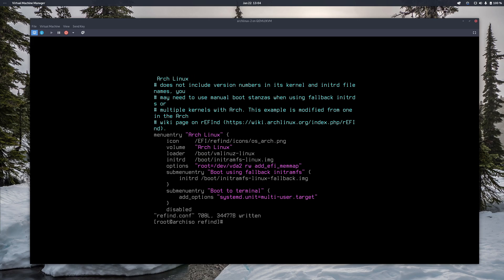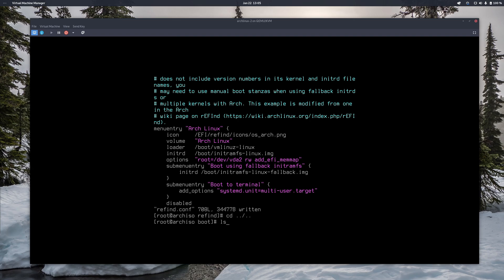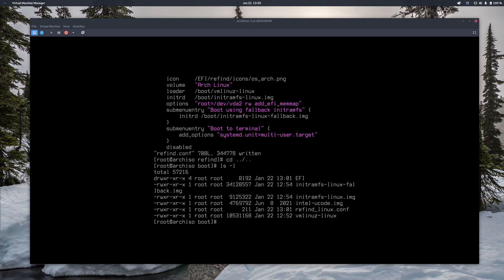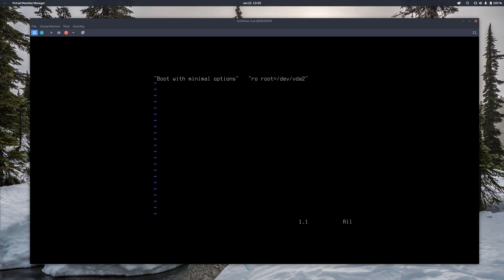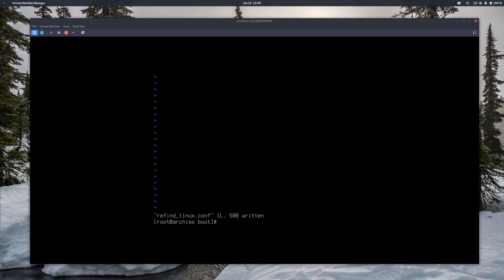I need to go back and also work on the refind_linux.conf file. Going back with cd ../../ and ls -l, I can see refind_linux.conf. I edit it with Vim. There are a couple of entries — the first two are for the Arch ISO I'm booted from, so I don't need those. I just need the third option, which is my root partition. I delete the first two lines and save with :x. The configuration is now done, so if we reboot, we should see the rEFInd bootloader.